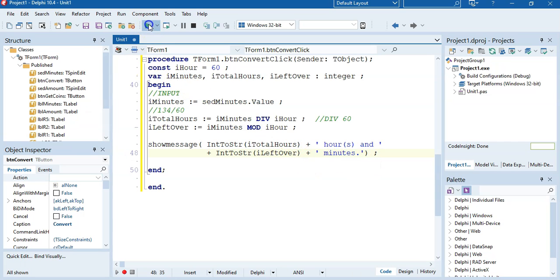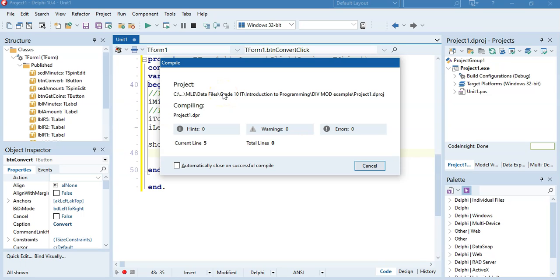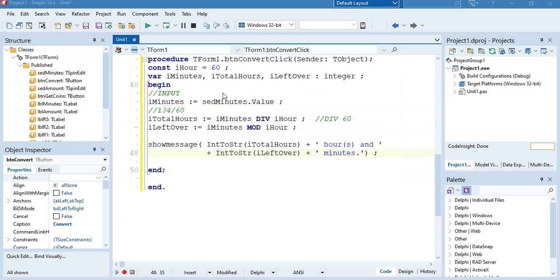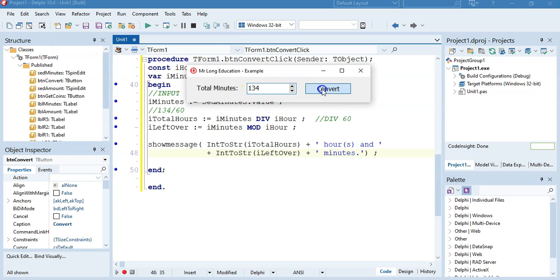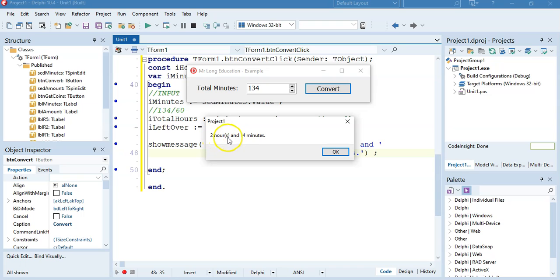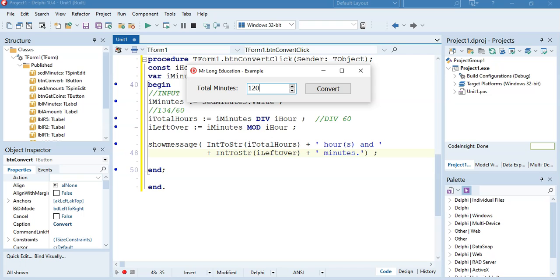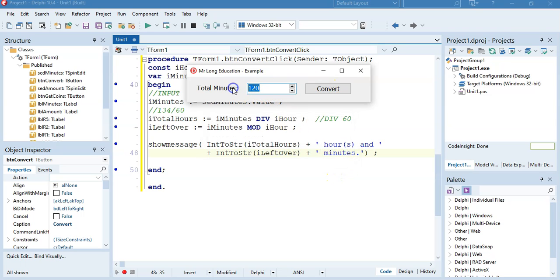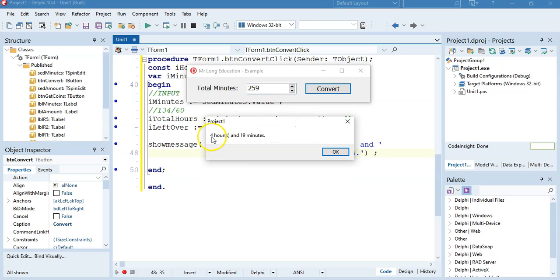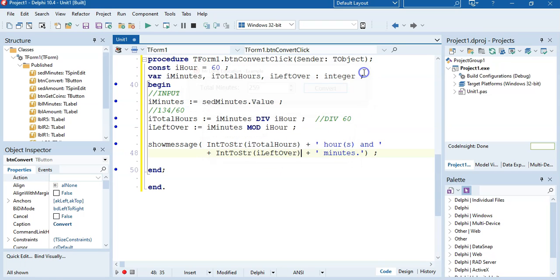Let's have a look and see what it does. With 1 hour and 34 minutes entered, clicking Convert gives us 2 hours and 14 minutes — which is exactly what we expected. If we enter 120, that's exactly 2 hours, giving 2 hours and 0 minutes. And if we enter 259, that's 4 hours and 19 minutes. It's converting quite nicely.